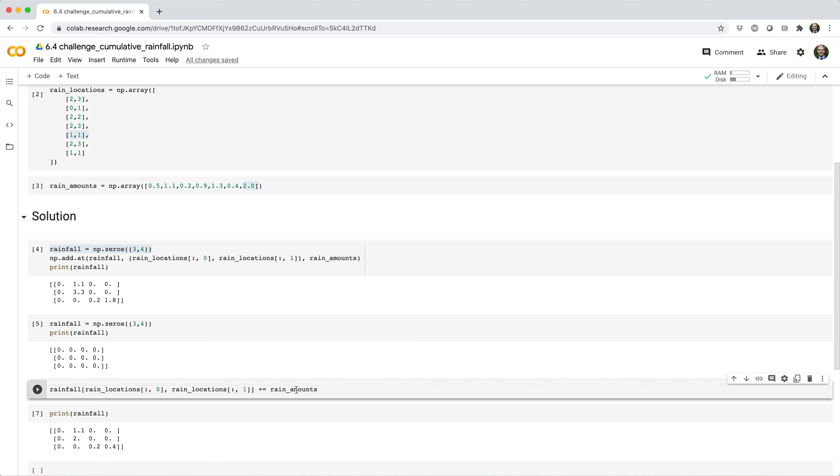So this plus equals assignment or update statement doesn't work like you might think it does.